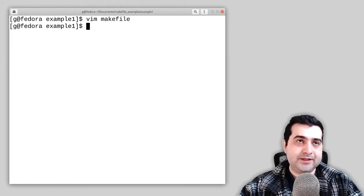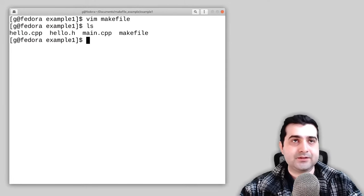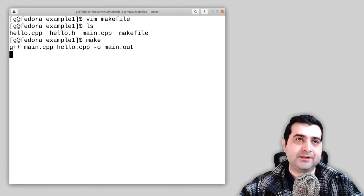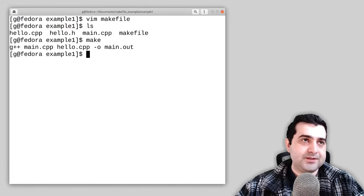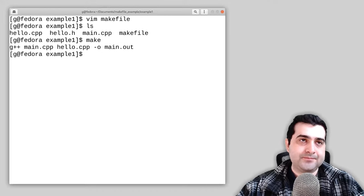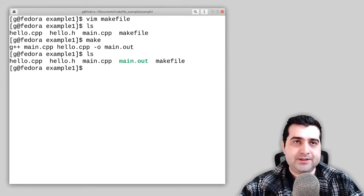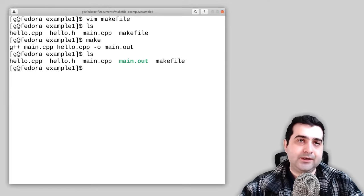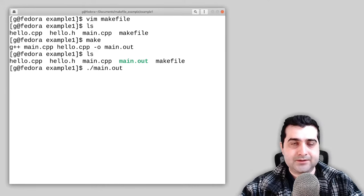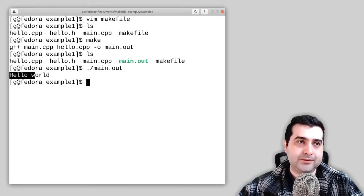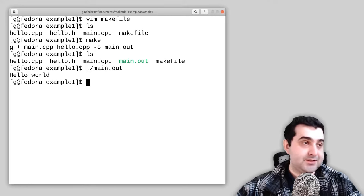Save and quit. We don't have main.out yet. We type make and hit enter. As you can see, this magically ran the compile command for us. We see that we got main.out back. Let's execute main.out and, as expected, we get hello world. That's awesome.